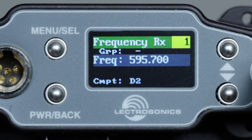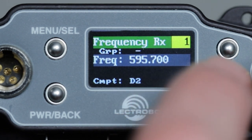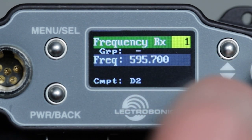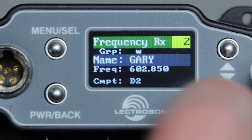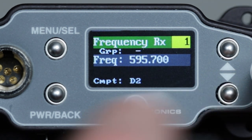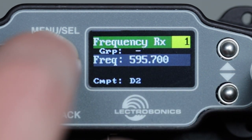Here we can navigate between receivers, manually tune in megahertz or kilohertz, or if a group is not selected, choose a tuning group.